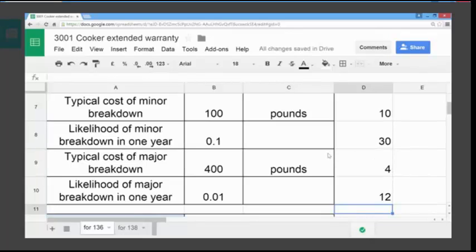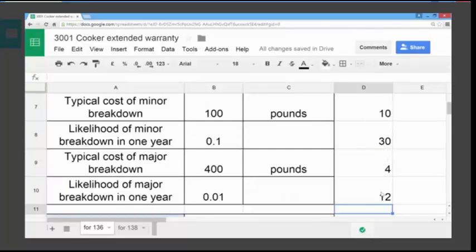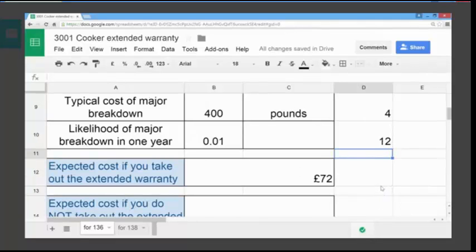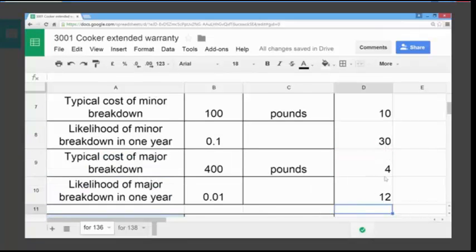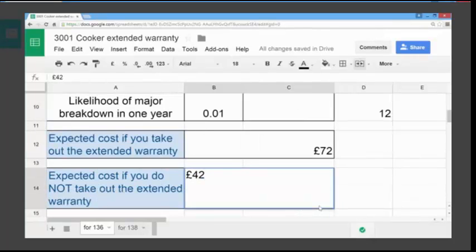We've calculated the expected cost based on probability for a minor breakdown over three years and for the major breakdown over three years. Now we want the total cost — adding £30 and £12 together. £30 plus £12 is £42. So the expected cost of not taking out the extended warranty for the machine would be £42.